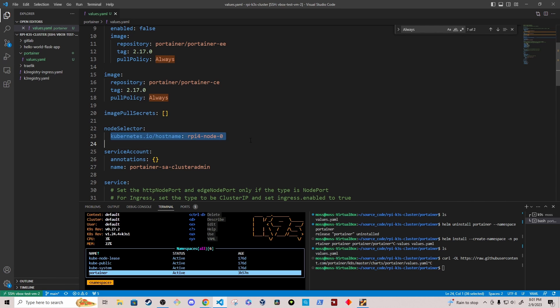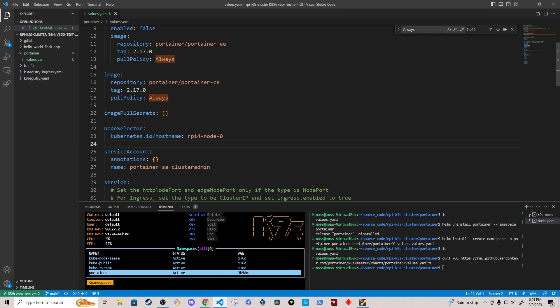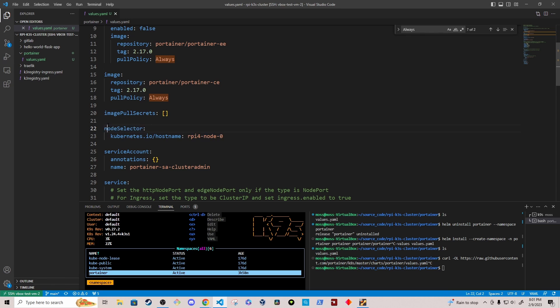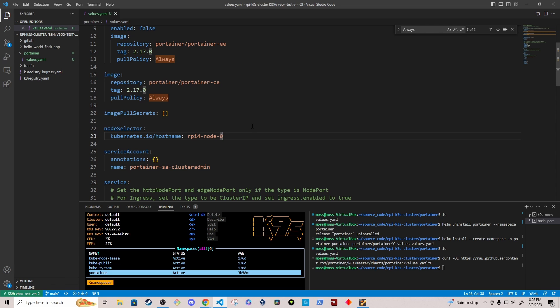I've specified that it should be deployed only to my Raspberry Pi node 0. So this should pin the Portainer pods to this particular host. And again, I'm doing that because I'm using the default storage class that's going to be host path or something like that. So it's going to create the data on a specific node. And when Portainer restarts, I need it to be pinned to that node so that it has access to the data.